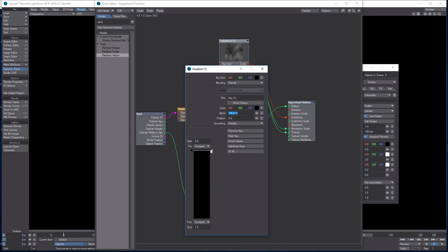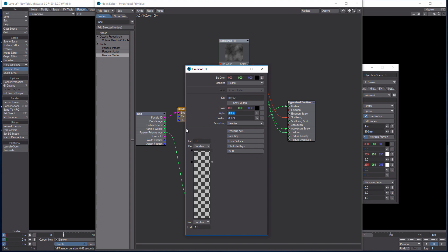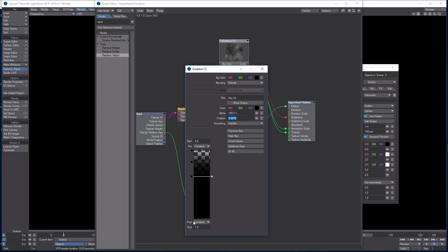Now let's go into the settings. For the Gradient we're adjusting the alpha on a scale. The first key is 0. Click about a fifth of the way down — Alpha is 75. Then a bit further down, Alpha is 100. All the way to the bottom, Alpha is 200. Everything else stays the same.